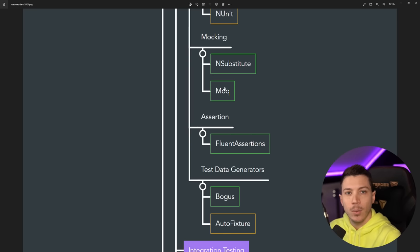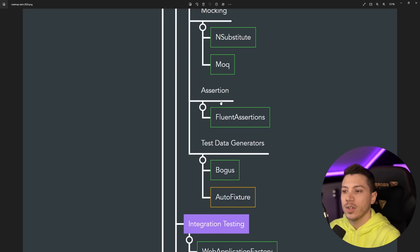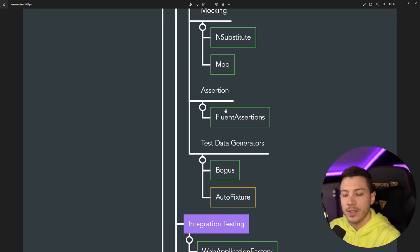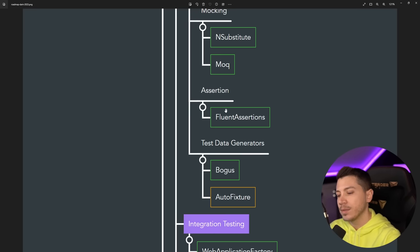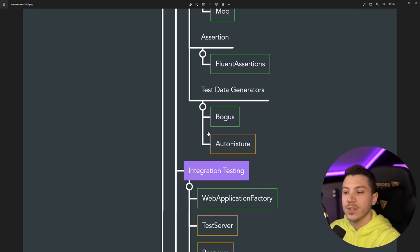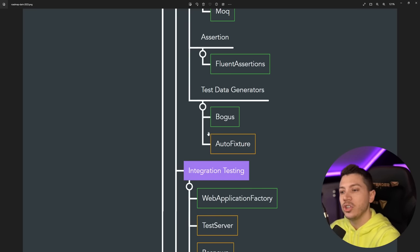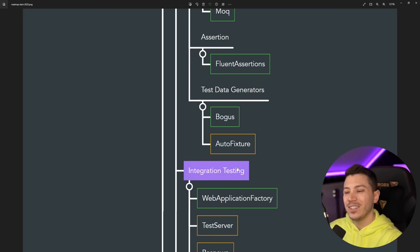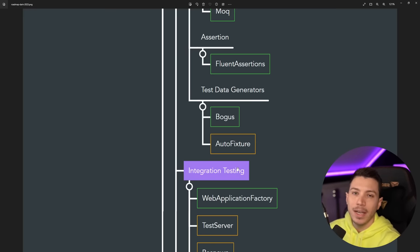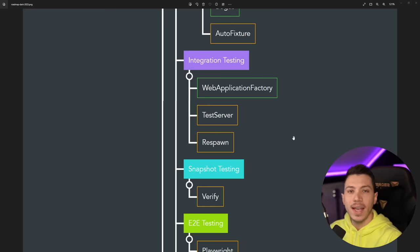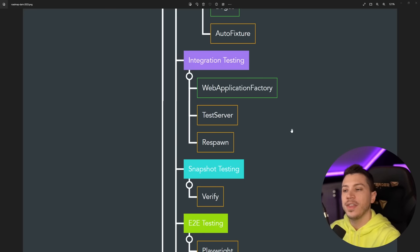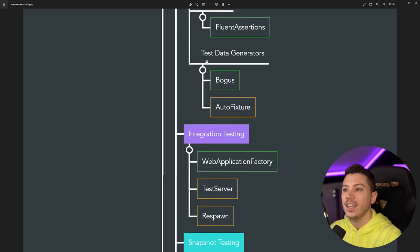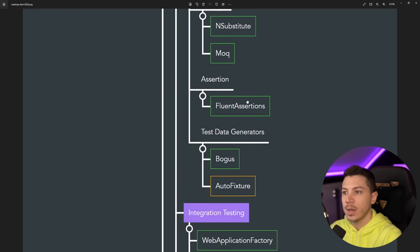And then for assertions I would highly recommend FluentAssertions. It just makes asserting your outcomes so much simpler. And then in terms of test data generators, Bogus is my go-to because it generates realistic fake data. AutoFixture is great as well, but it's not as good in my opinion as Bogus.